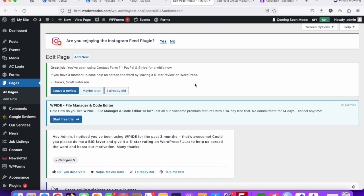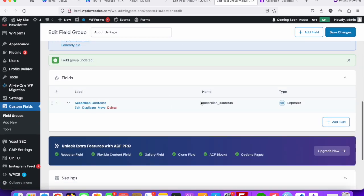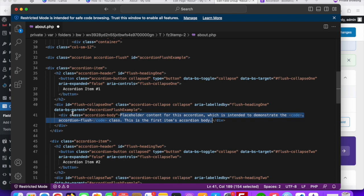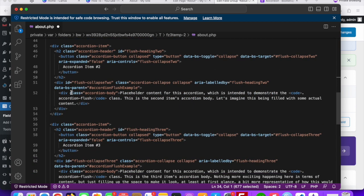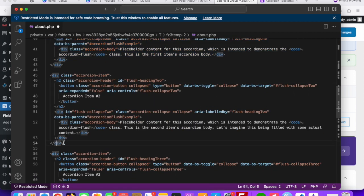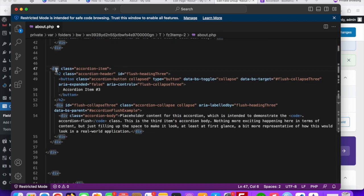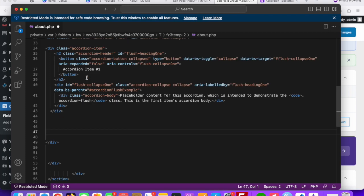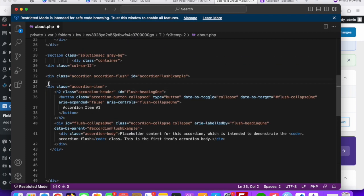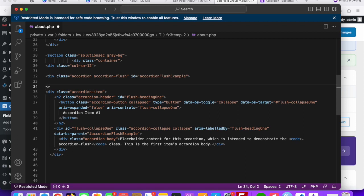Now we need to add custom PHP code to our about.php file. Since this is a repeater, copy the repeater field name. Go to the code and find the repeating div — the accordion item div. We need to work with only one div since it repeats.